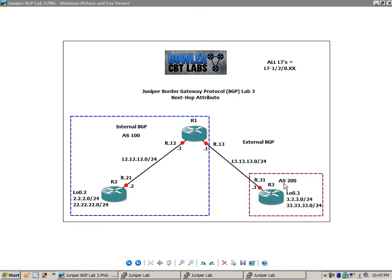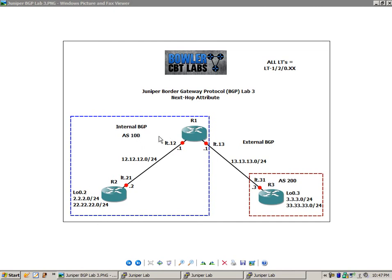Router 3 is in Autonomous System 200. Router 1 and Router 2 are in Autonomous System 100. So the connection between R1 and R2 is going to be IBGP, or Internal BGP.